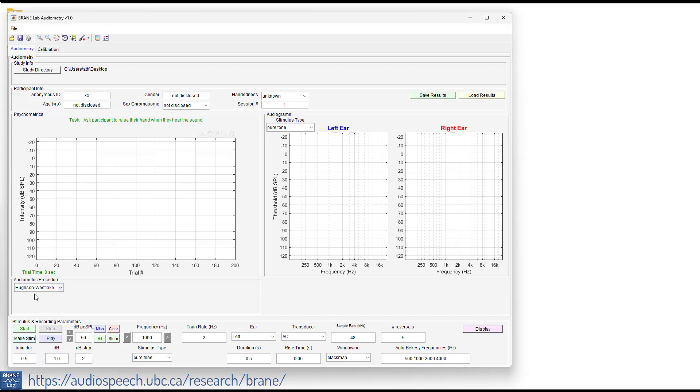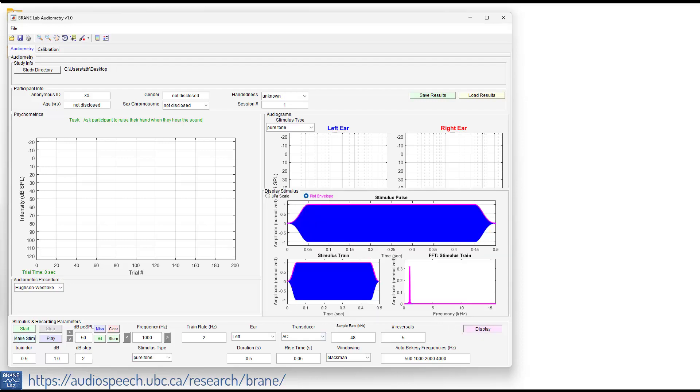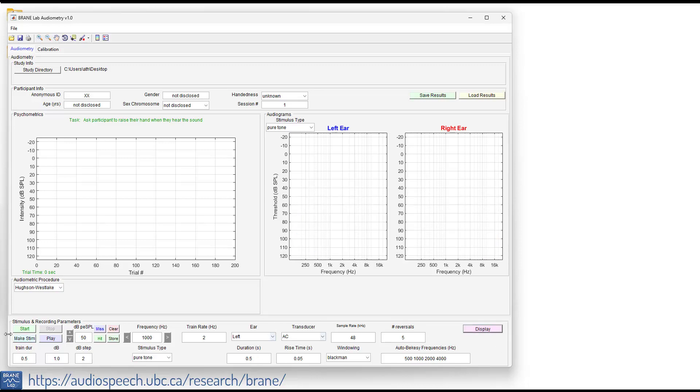So how we start this is we make the stimuli. That's going to be a thousand hertz. If you want to just display it, it's a thousand hertz tone here and it's going to be put on for 500 milliseconds. Then we click our start button. Now we're in testing session and we go ahead and hit play. And participant raised their hand. I heard that. So we hit click and then we go down.